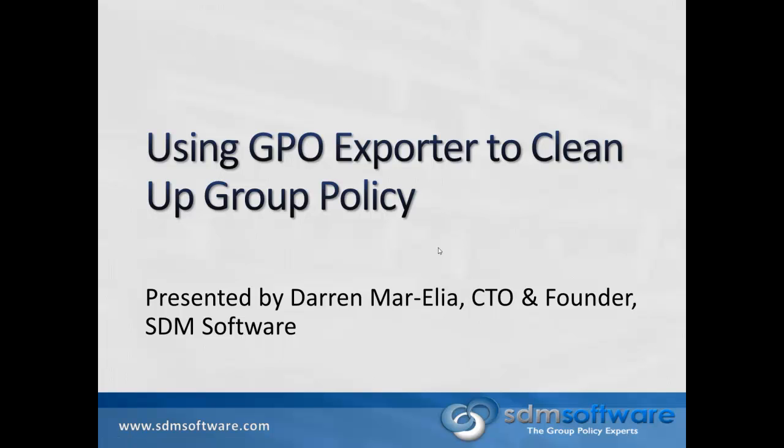Hi, this is Darren Marlia, CTO and Founder of SDM Software, and today I'm going to talk to you about using our GPO Exporter product to clean up group policy in your environment.